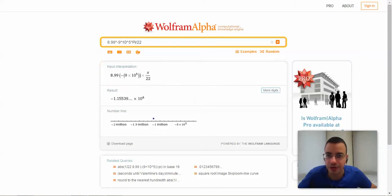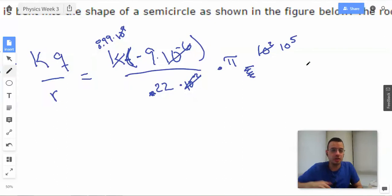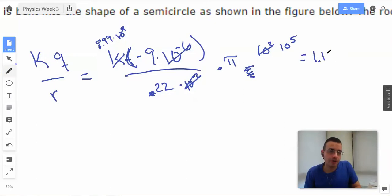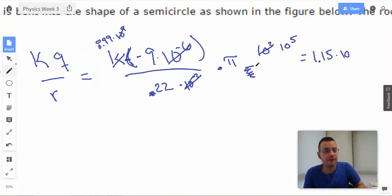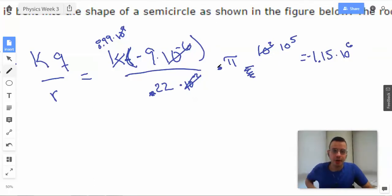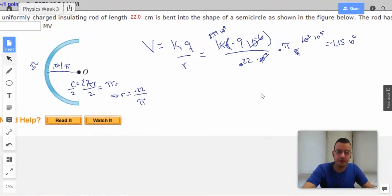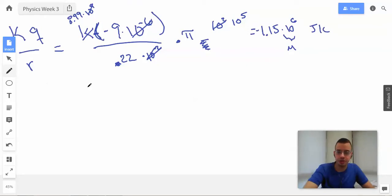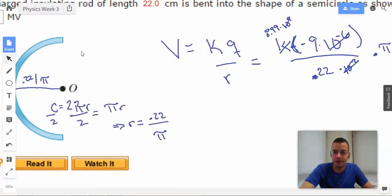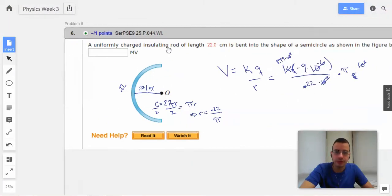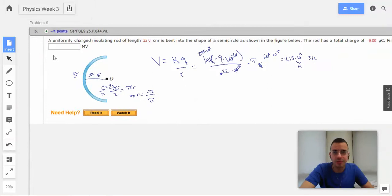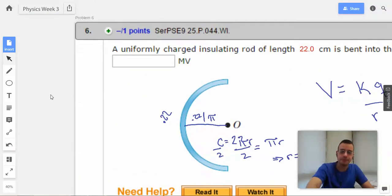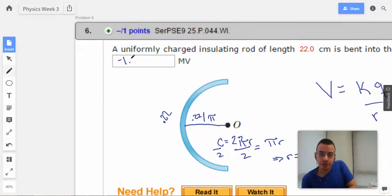The result is negative 1.15 times 10 to the 6th. Since 10 to the 6th is mega, and the units are joules per coulomb (volts), this is negative 1.15 megavolts.